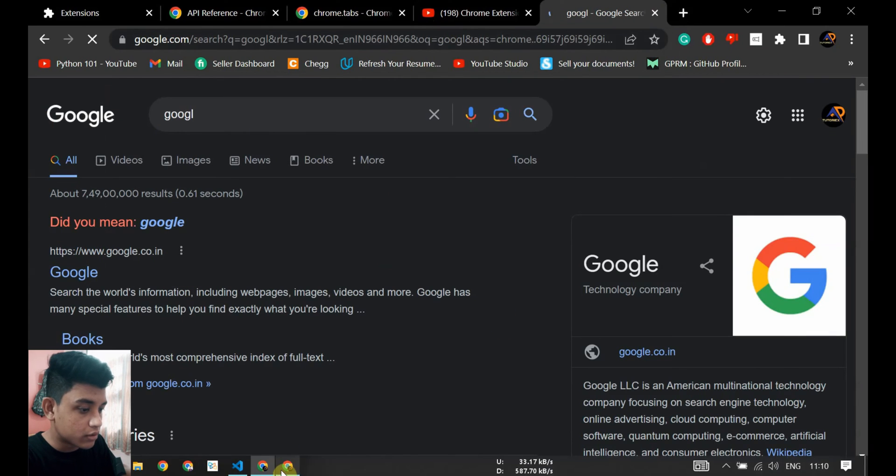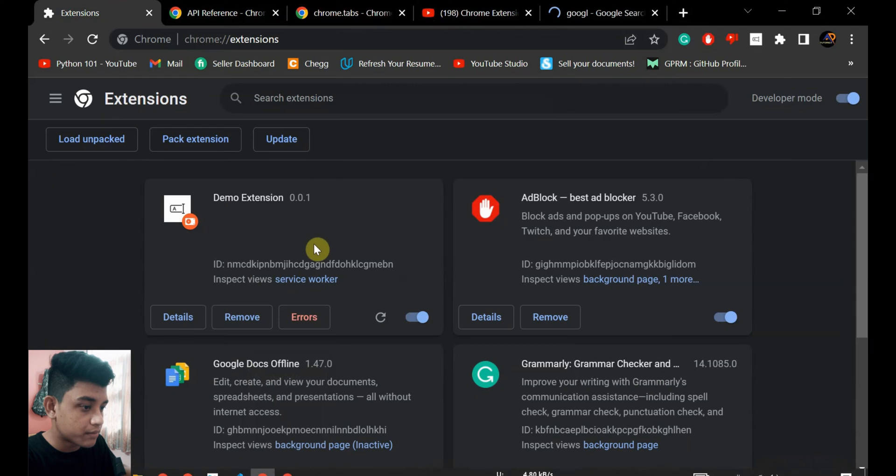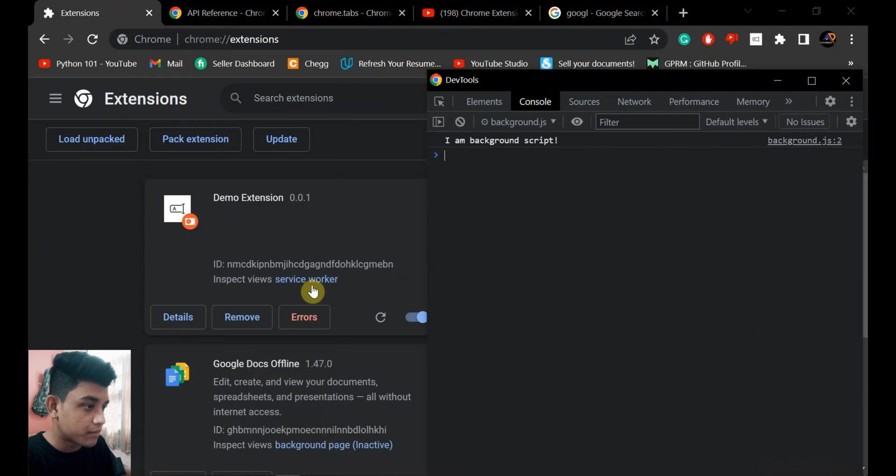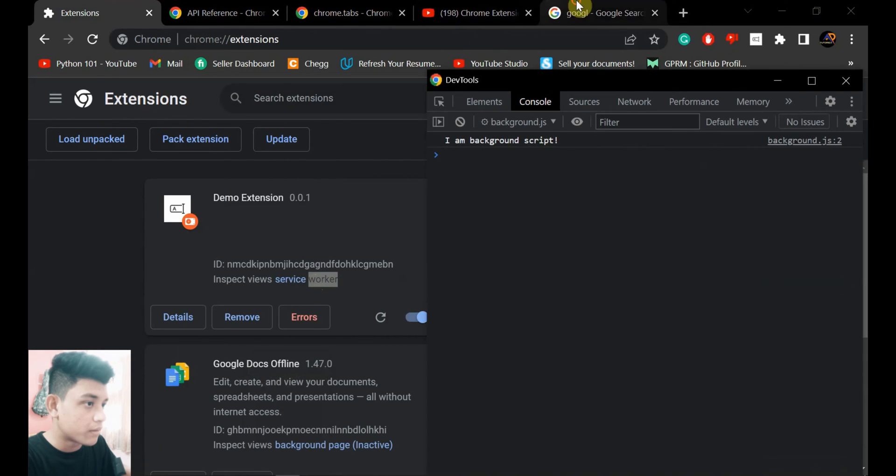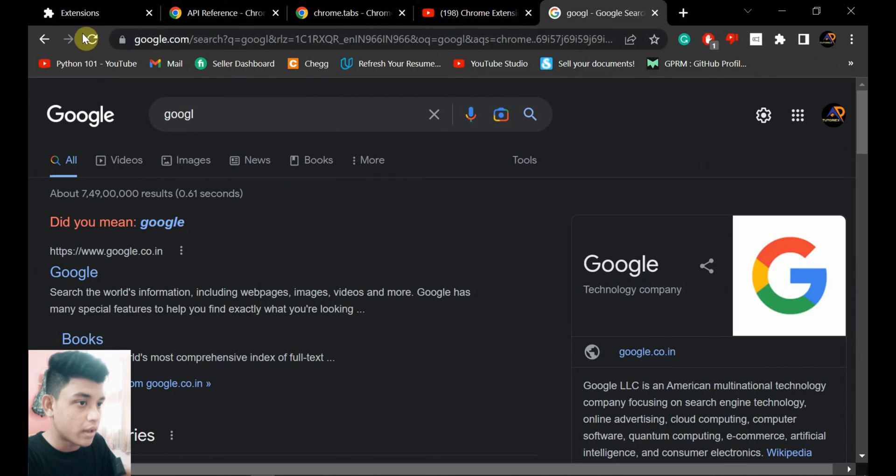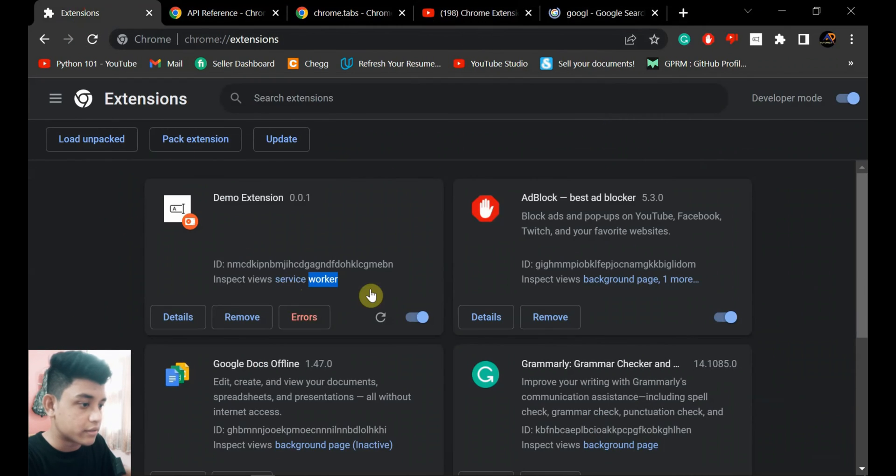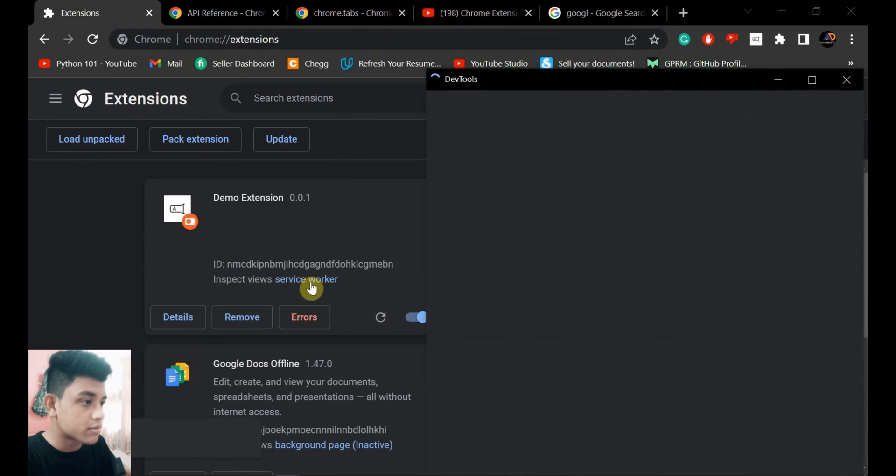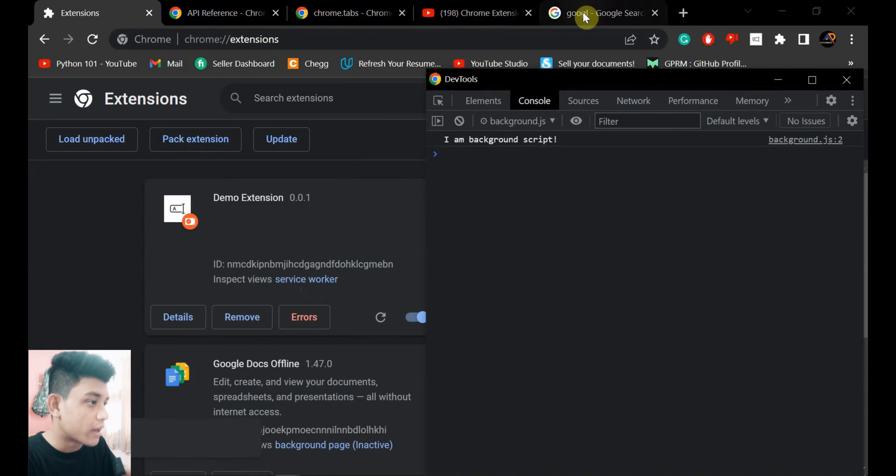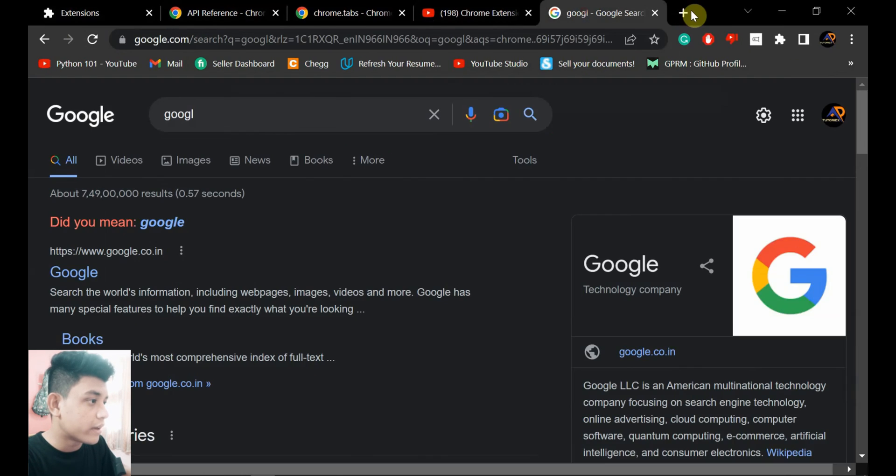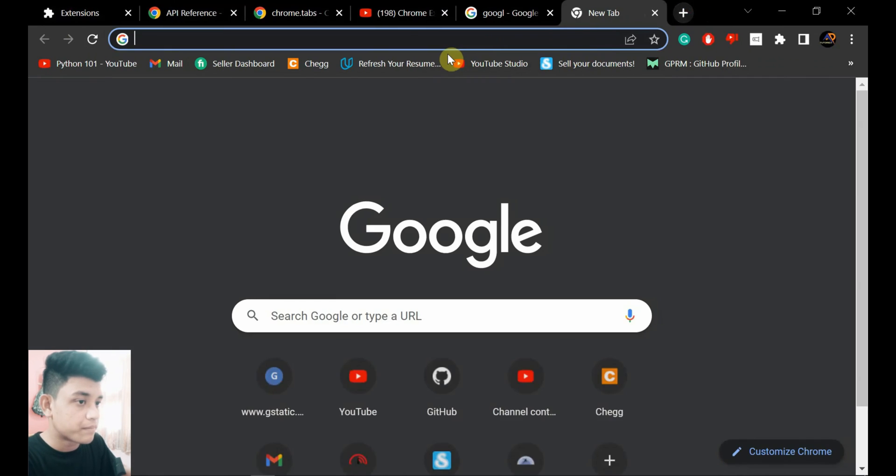So I'm creating a new tab and I'll go to that service worker. Okay, I need to reload and open the service worker and create a new tab.